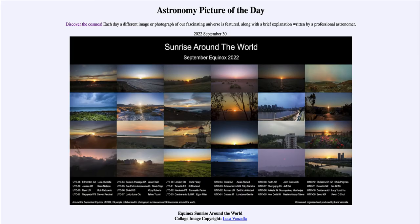Greetings and welcome to the introduction to astronomy. One of the things that I like to do in each of my introductory astronomy classes is to begin the class with the Astronomy Picture of the Day from the NASA website — that is apod.nasa.gov/apod. Today's picture for September 30th of 2022 is titled 'Equinox Sunrise Around the World.' Here we see 24 images of the sunrise on the day of the equinox.